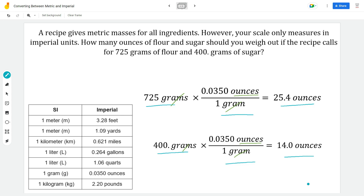So far, these problems have all been one-step conversions. Let's do a few problems where we have to string along two steps.